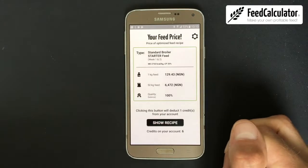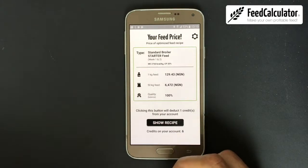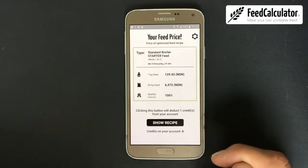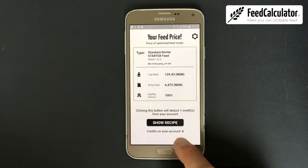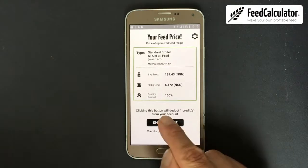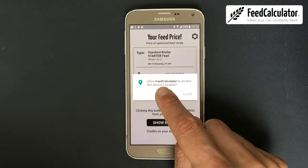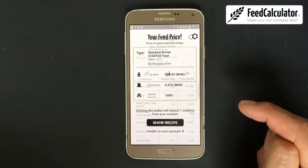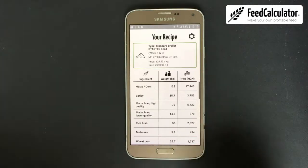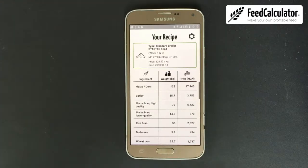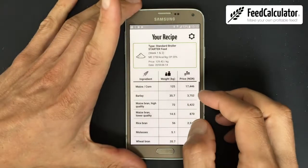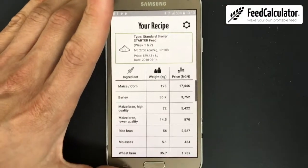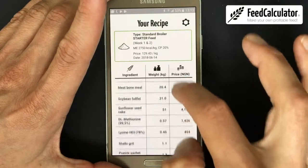You can compare this price with commercial feed. To see the full composition, click Show Recipe. It will say clicking this button will deduct one credit from your account — I have six credits so no problem. Click Show Recipe, allow device location access, and there you have the 100% balanced recipe.